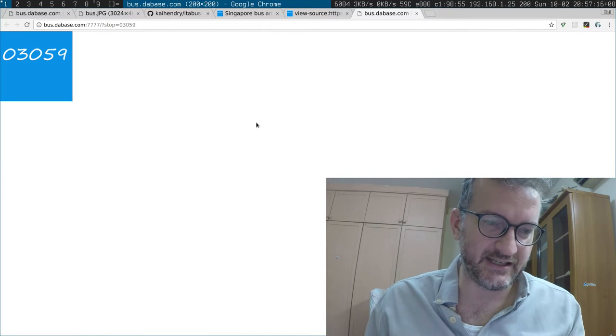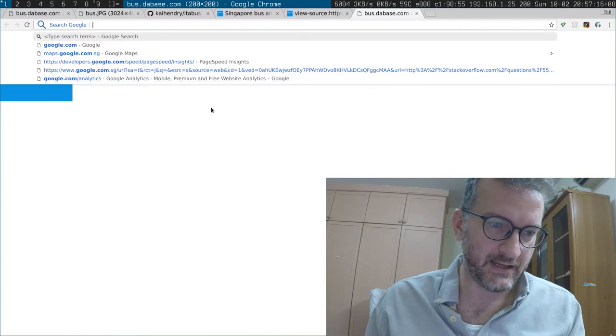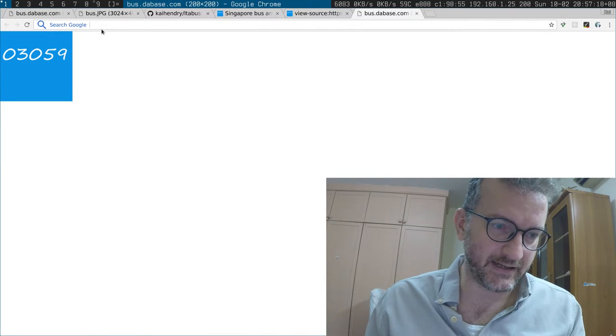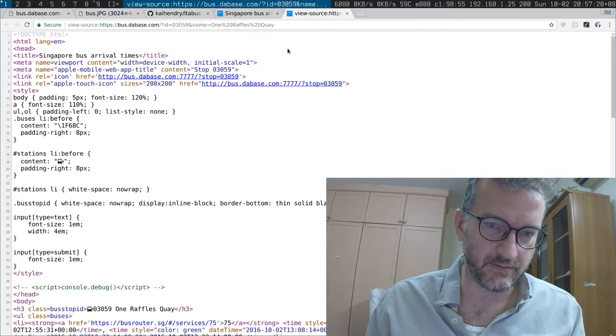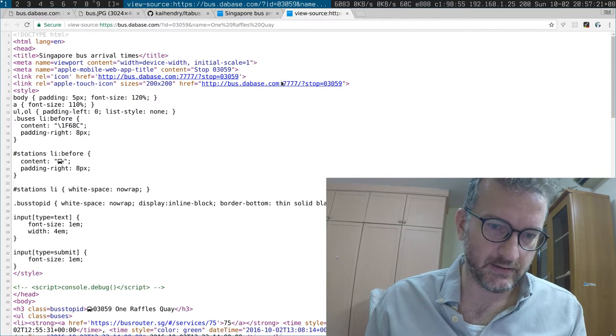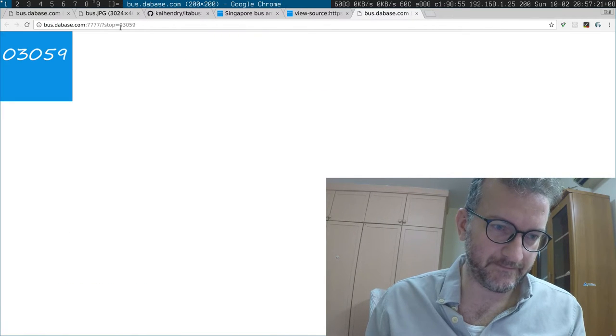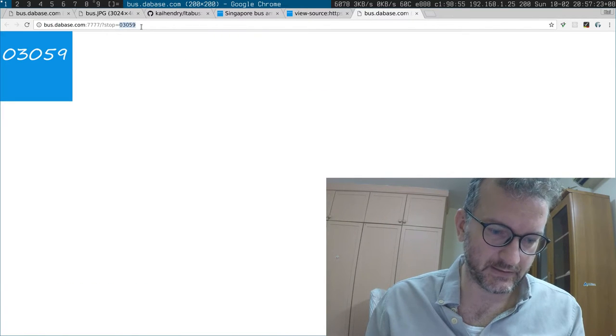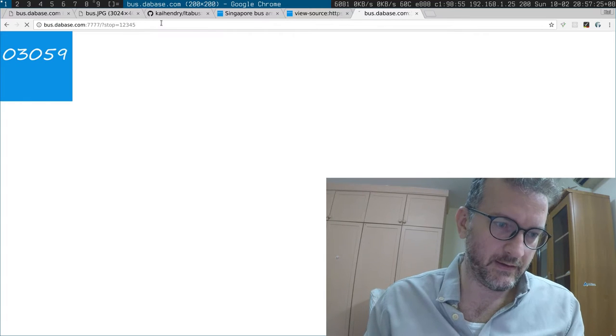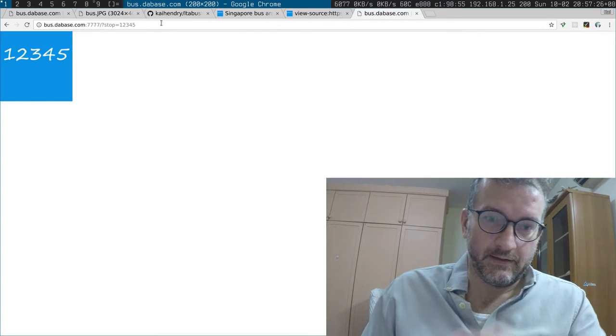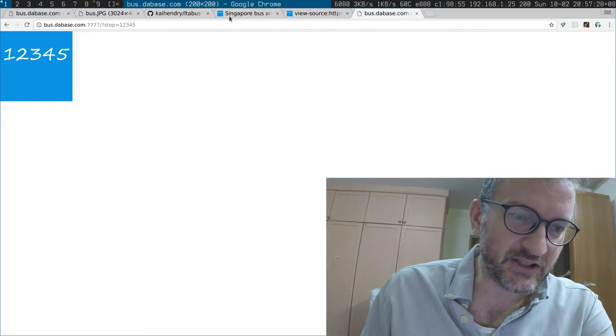And you can see it dynamically creates the graphic - sorry about that - one, two, three, four, five. Cool, huh? That's pretty awesome. That just took me a few hours to implement.